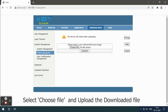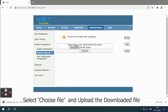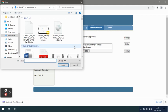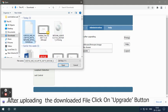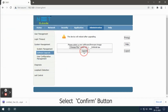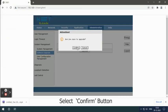Select choose file and upload the downloaded file. After uploading the downloaded file, click on the upgrade button and select the confirm button.